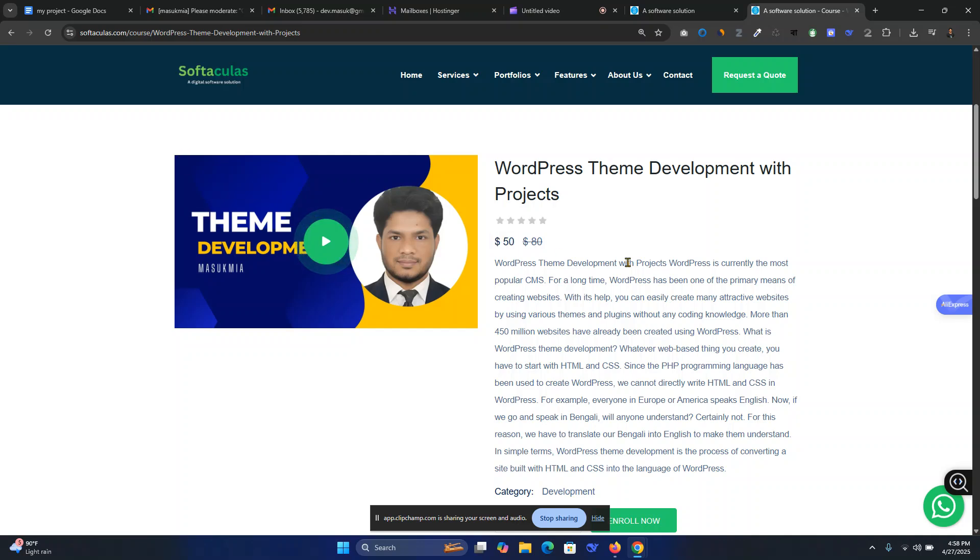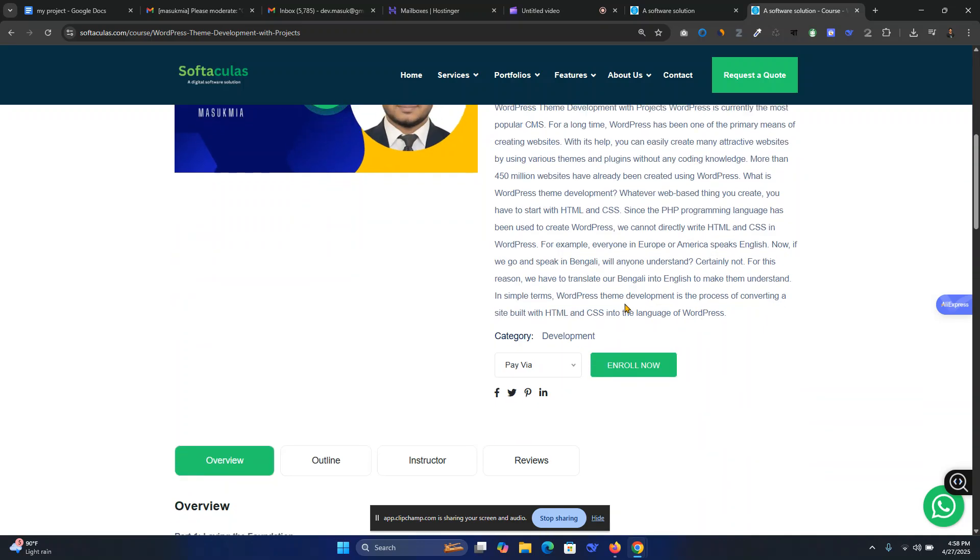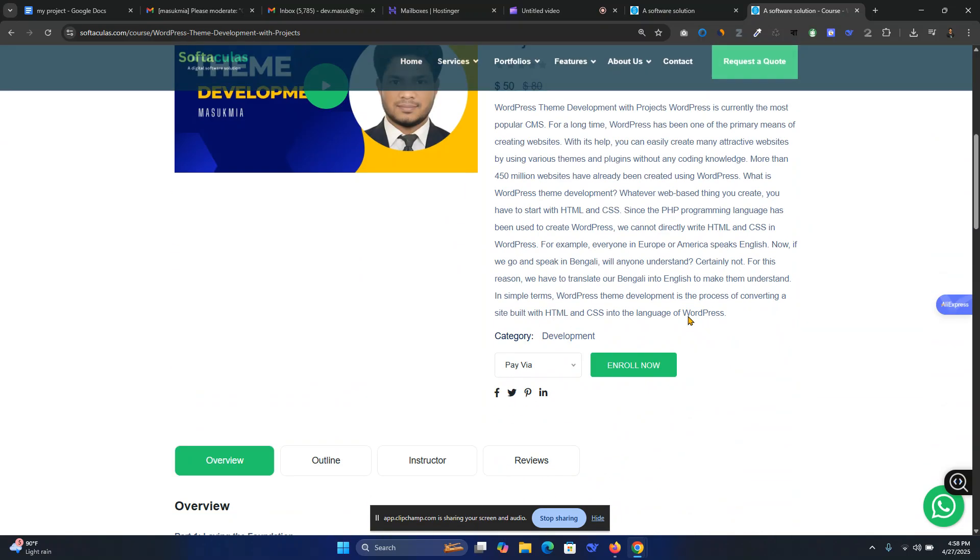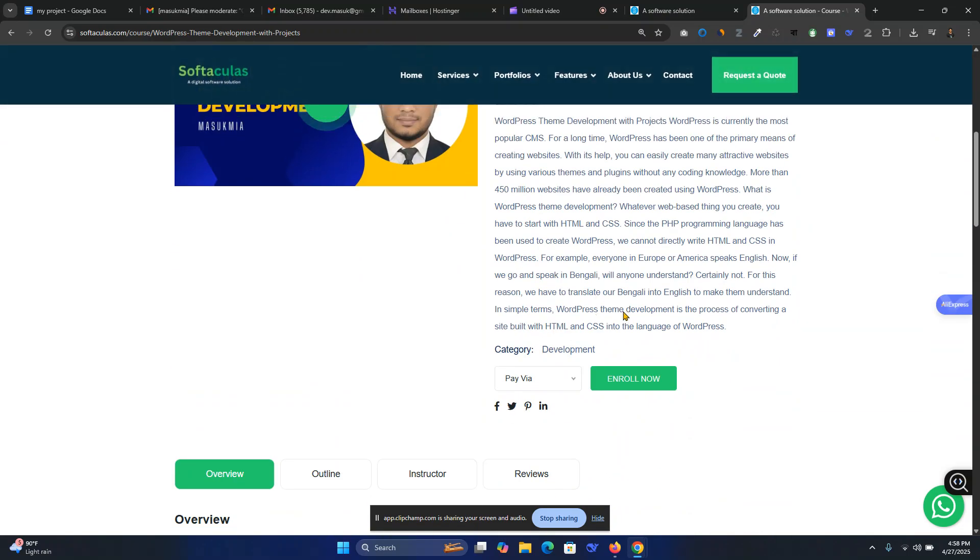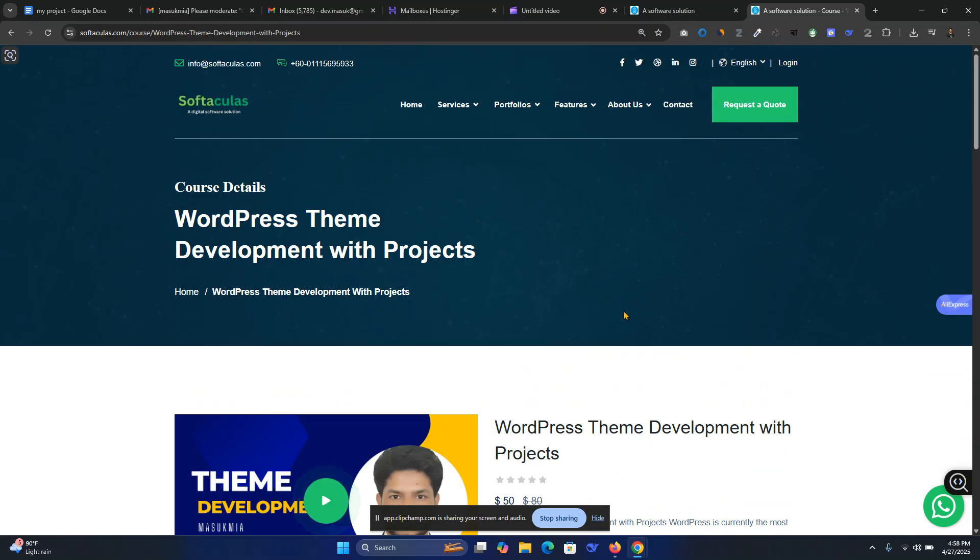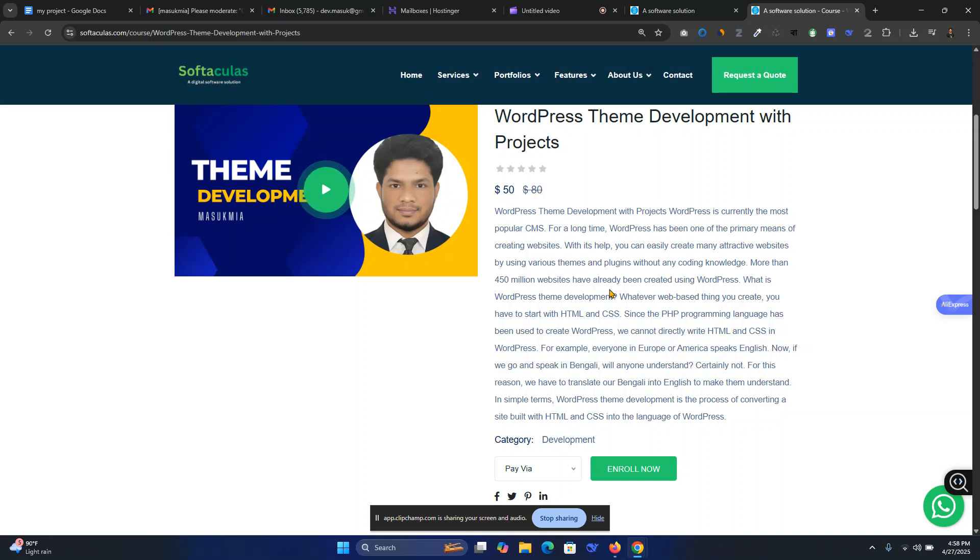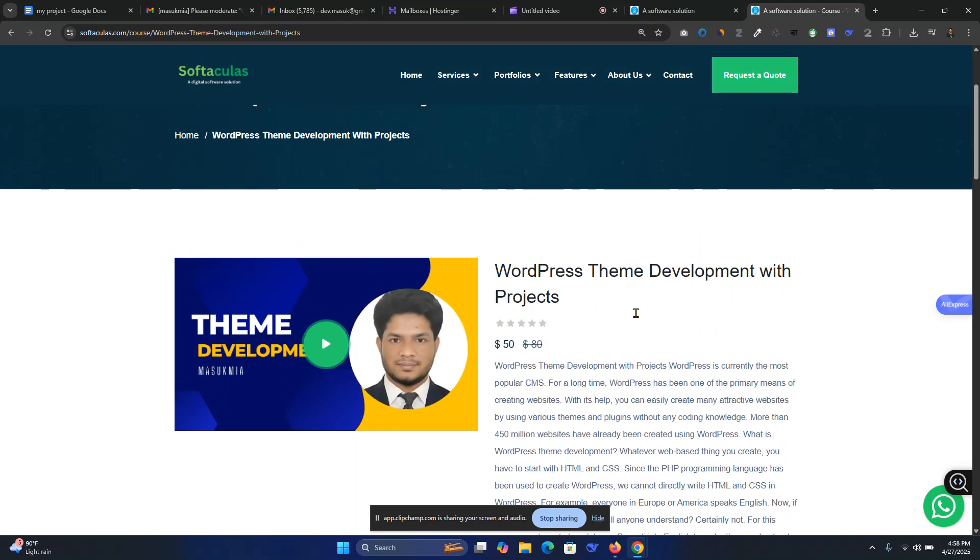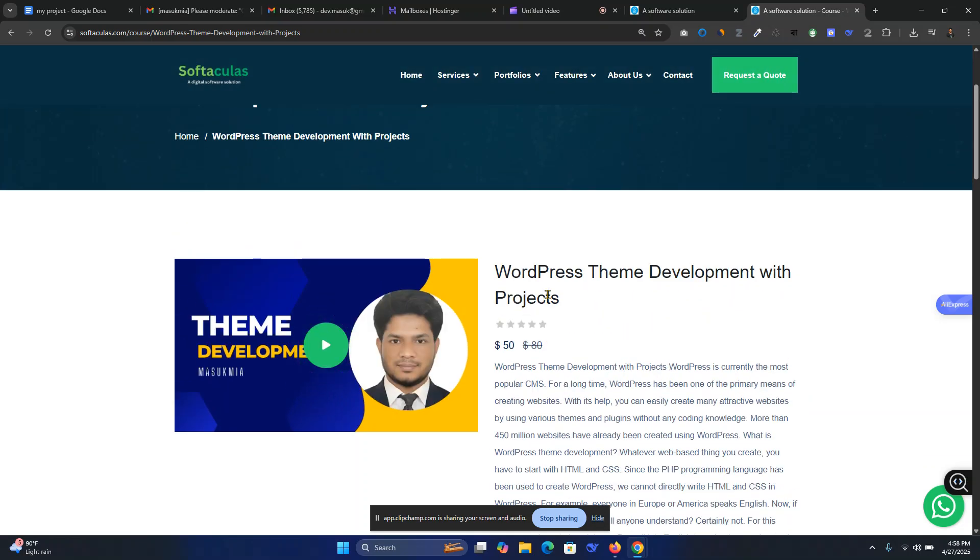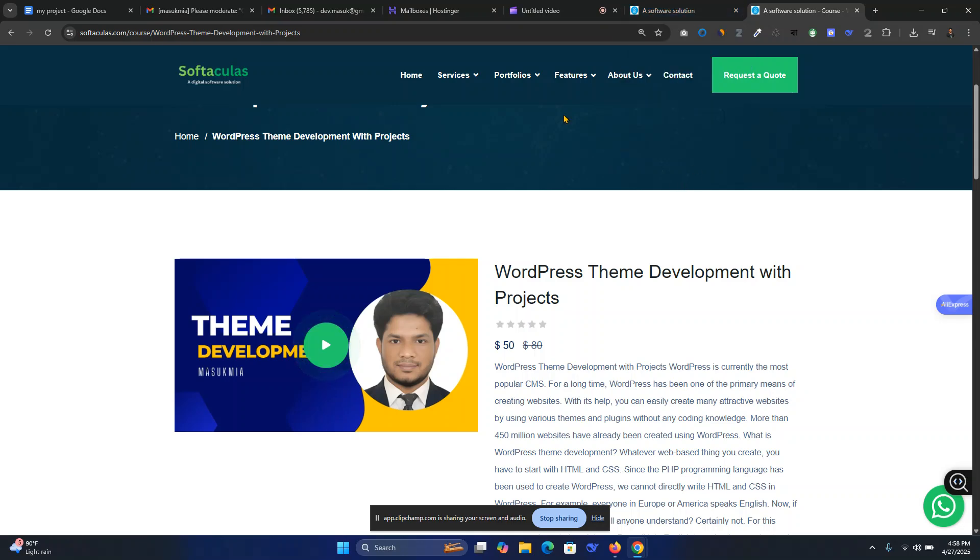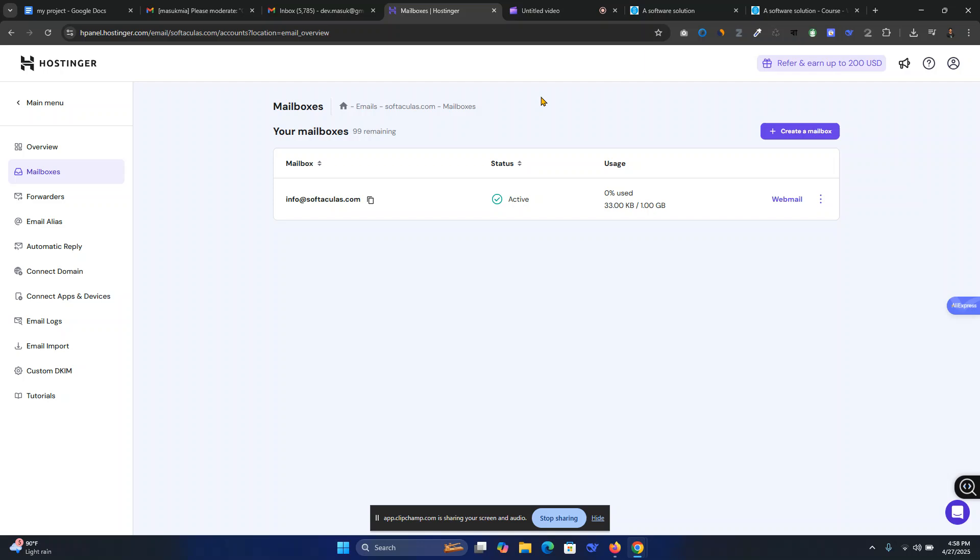That will be a little bit of cost for the new tutorial, and also I will share a complete guideline in my project. This is the overview of the softwares website. Now I am going to share the important things.